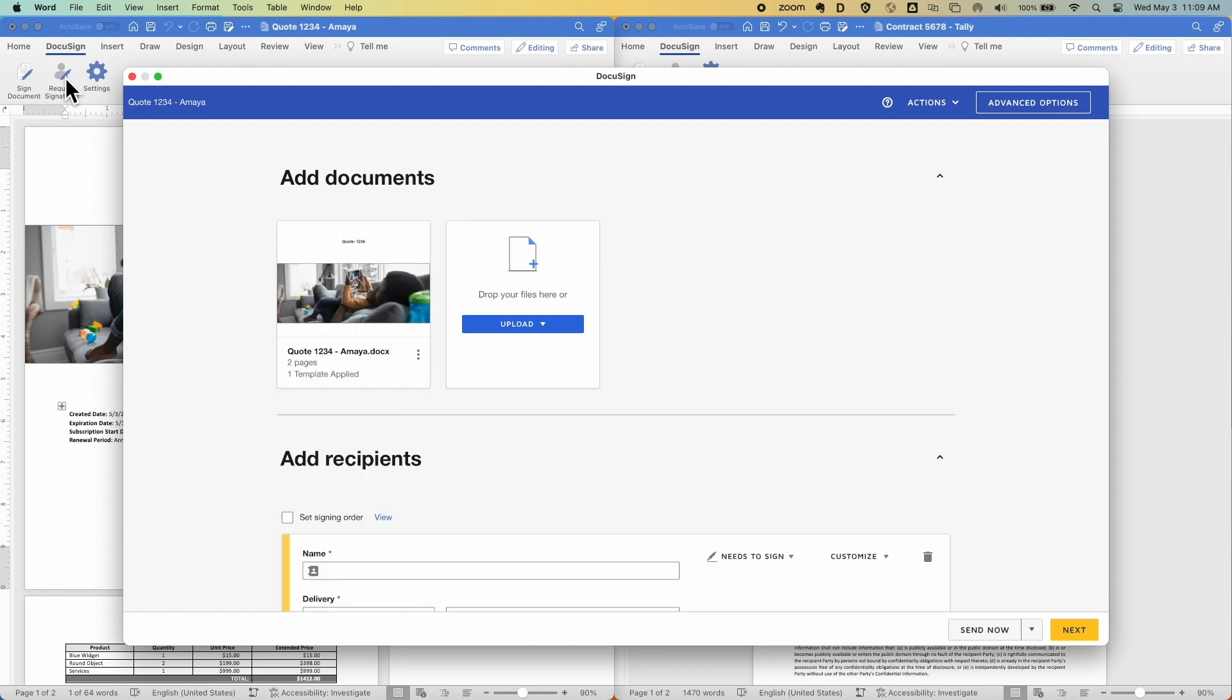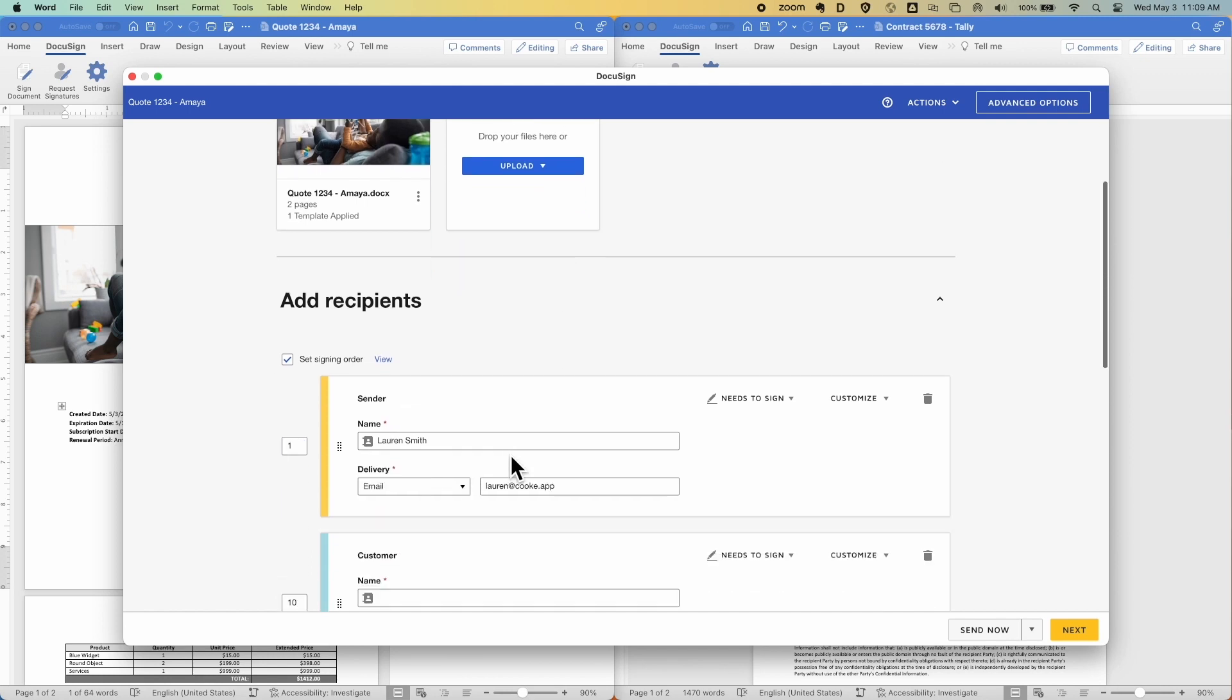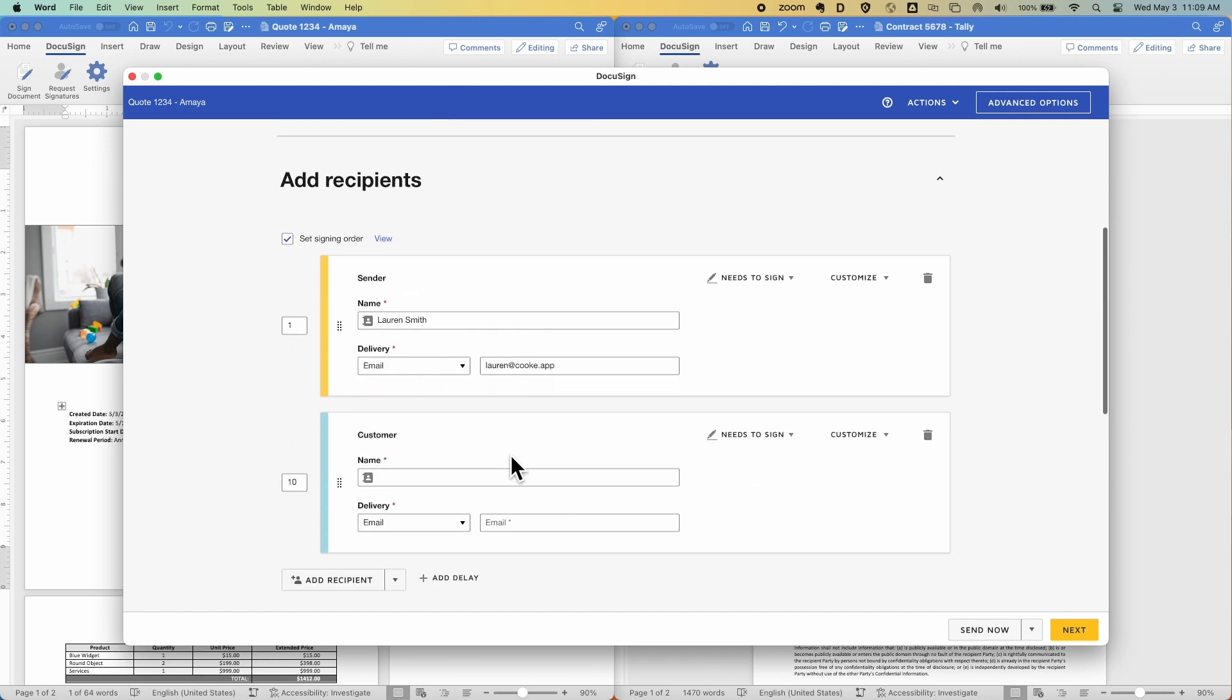Now, DocuSign is actually smart enough to recognize this document and automatically apply a workflow that quotes always follow, where the sales rep needs to sign the document, and then the customer signs after.